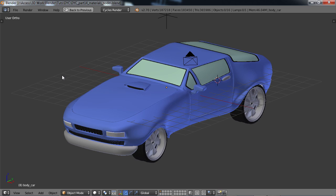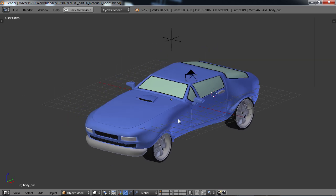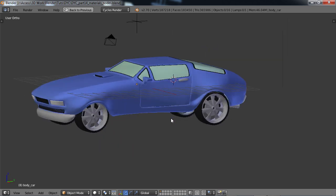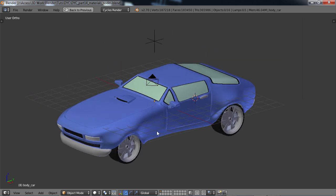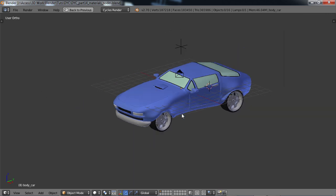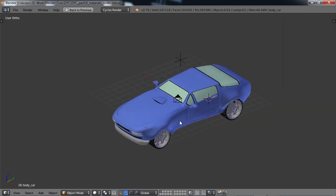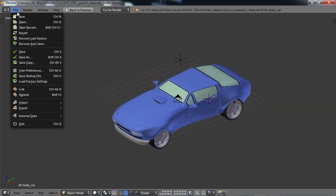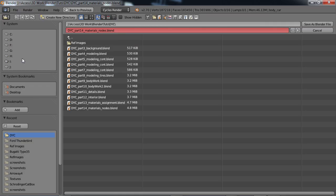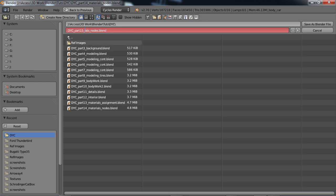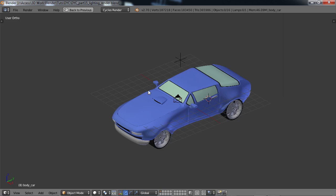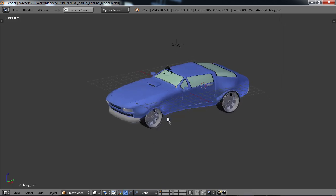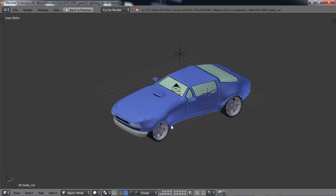This probably won't be too long of a section at all. So let's go ahead and get started. I'm going to do a file save as, let's call this 15 and call it lighting underscore render, save that. We need to create a backdrop for our car for a render.